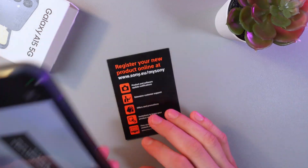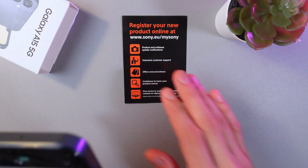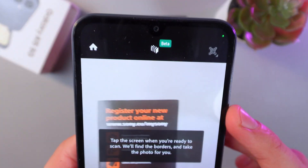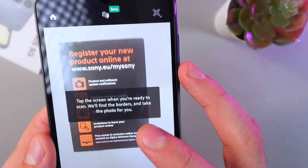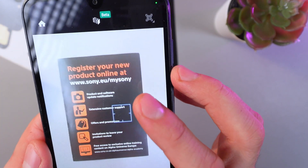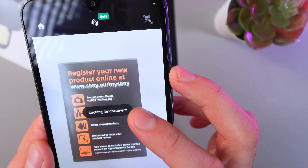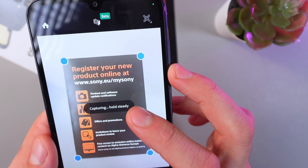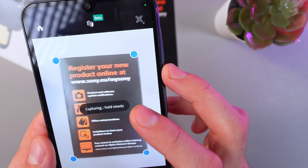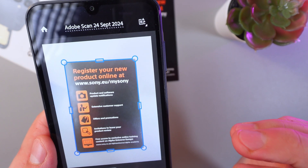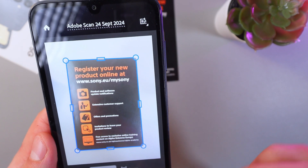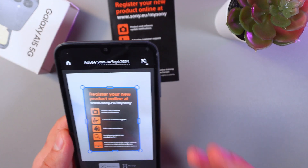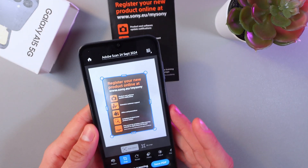Press your document which you want to scan and follow the instructions on the screen. It's looking for the document — it automatically detected the document and taken a photo.